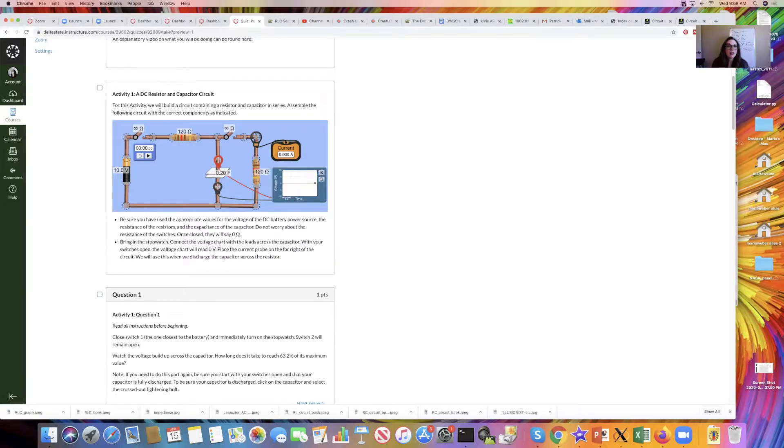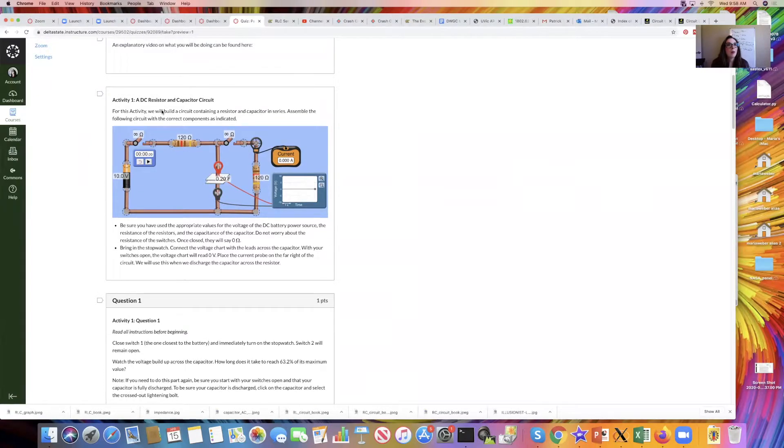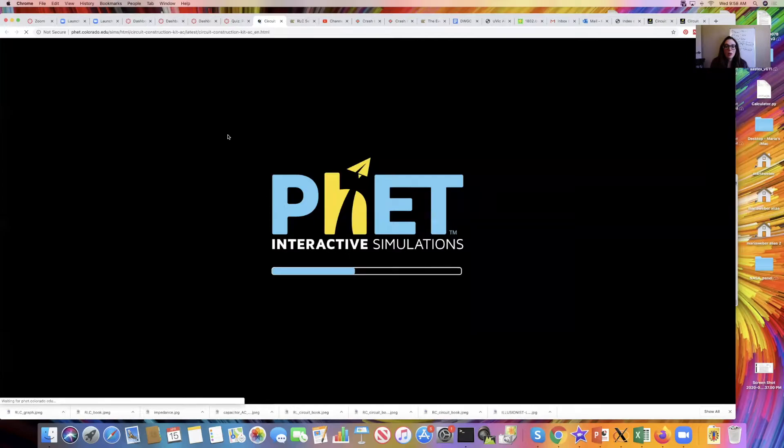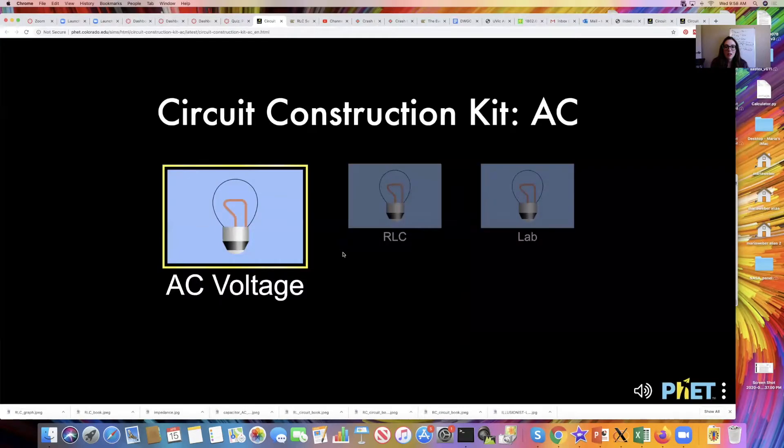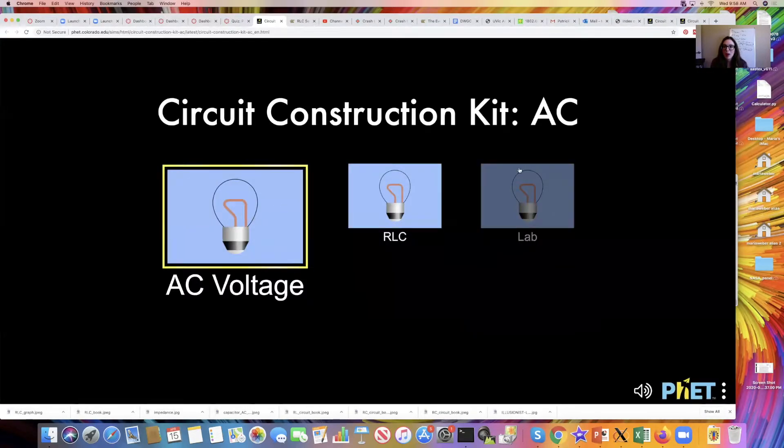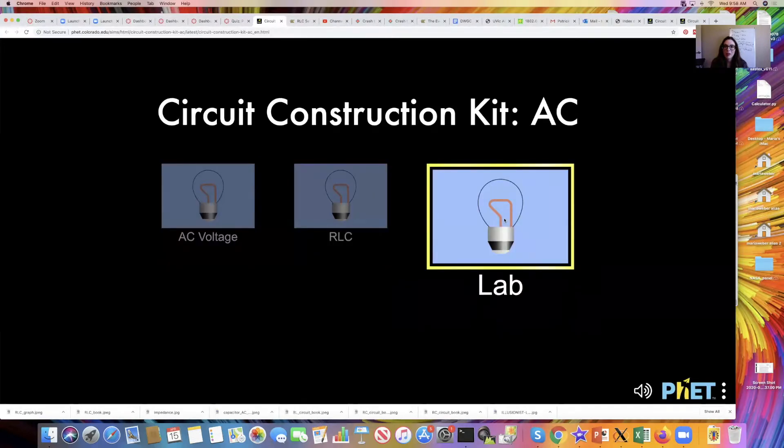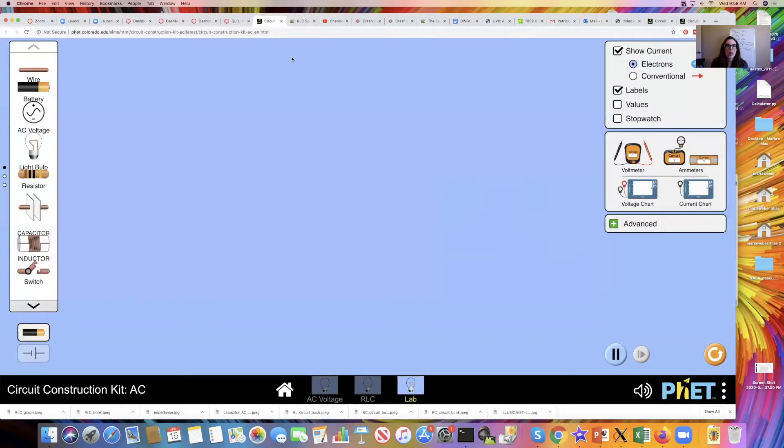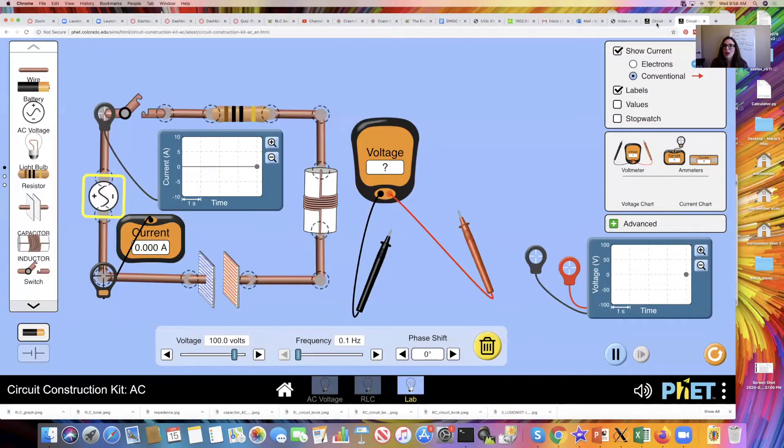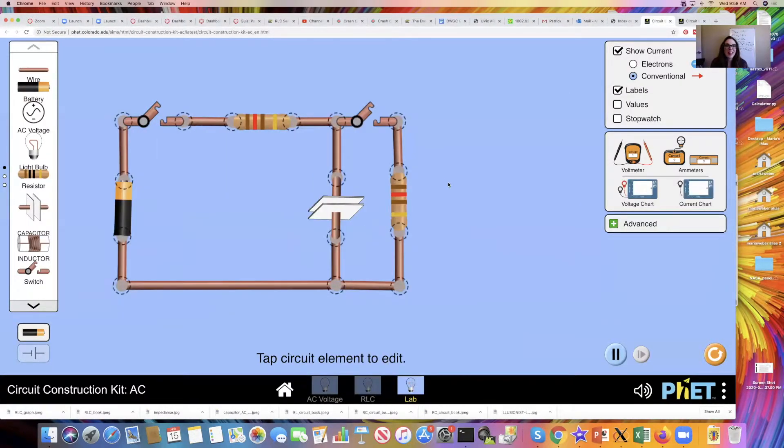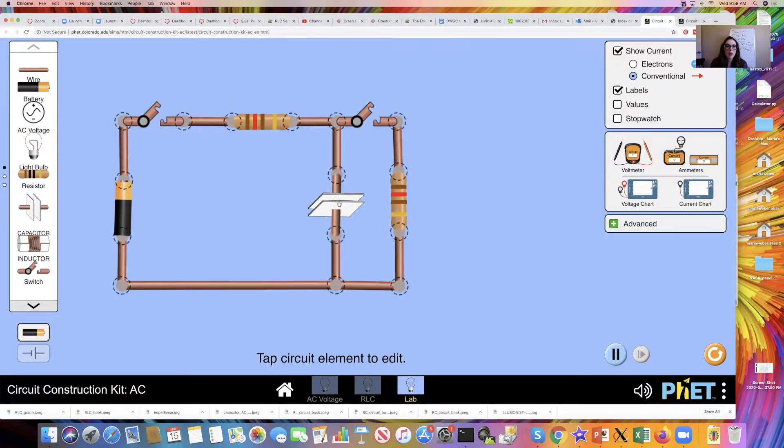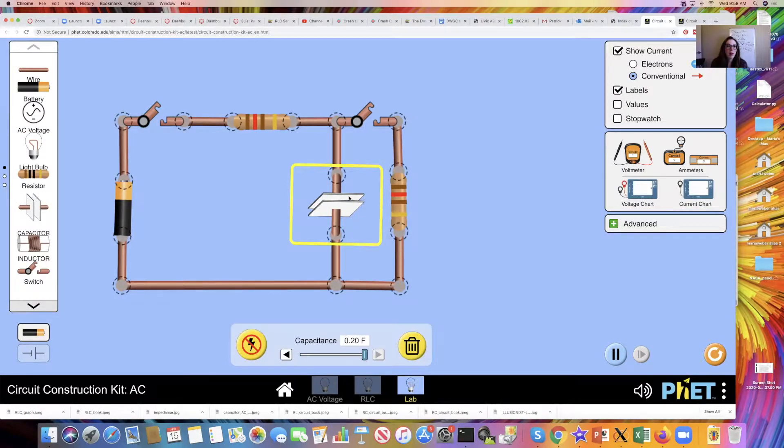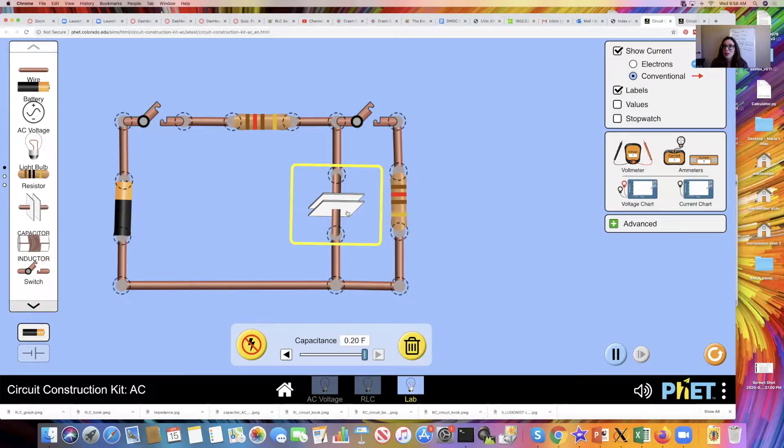You want to click on this construction kit here. When you go there, you'll be presented with three different buttons. Select the one that says lab. But I've already built one over here so that we're ready. Here's the one that we're gonna work with for activity one for our DC capacitor resistor circuit.